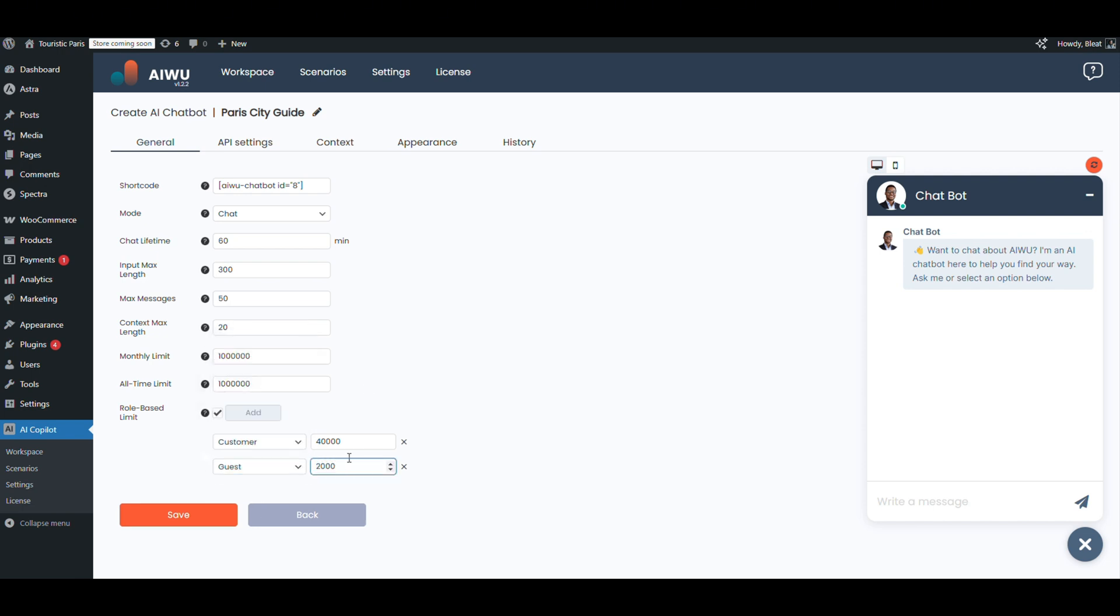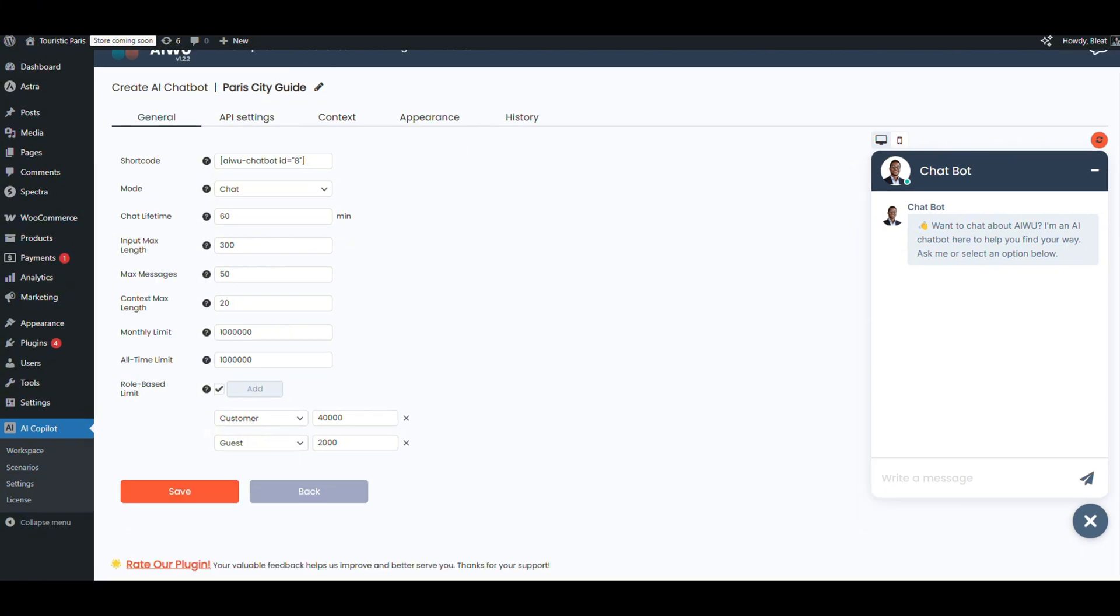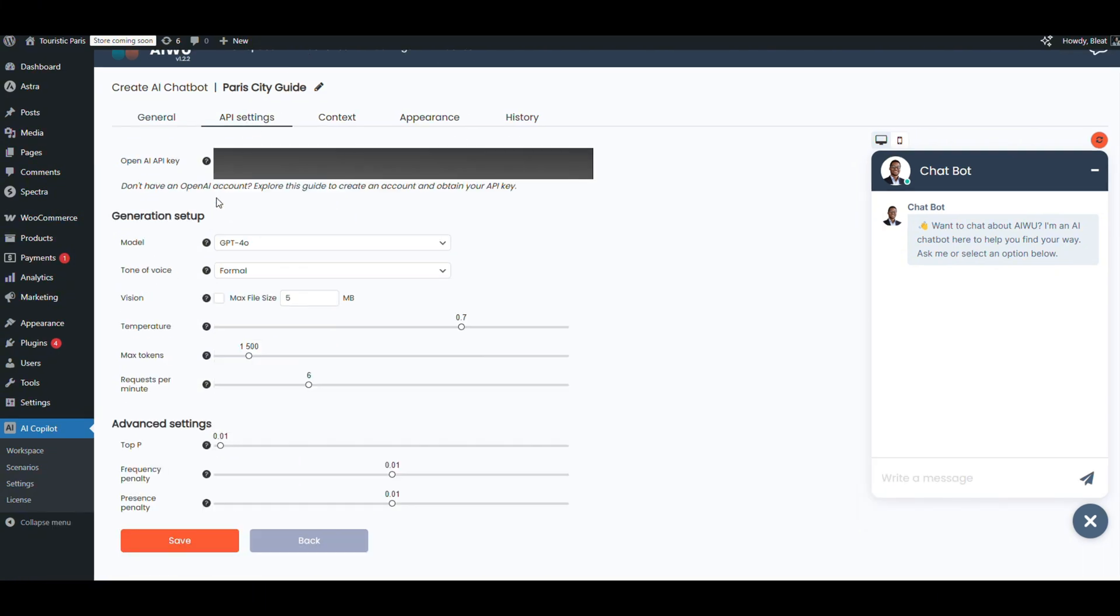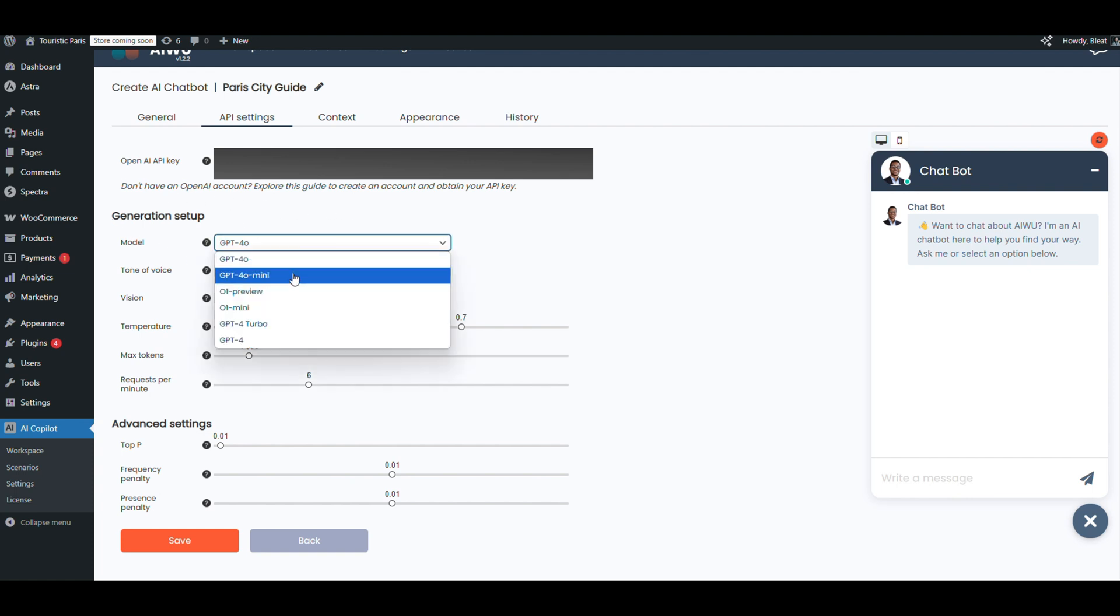Let's move over to the API settings. Important note: this only affects the chatbot, not the content generator. We'll switch the model to GPT-4 mini—great combo of speed and quality. That's all we need here.